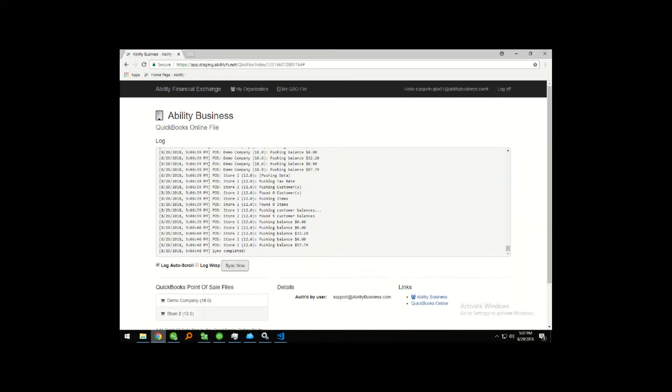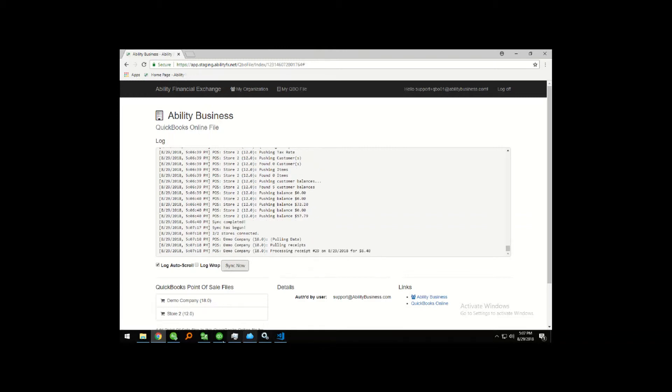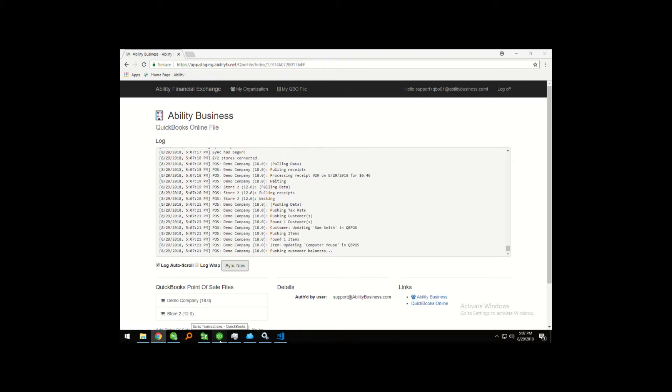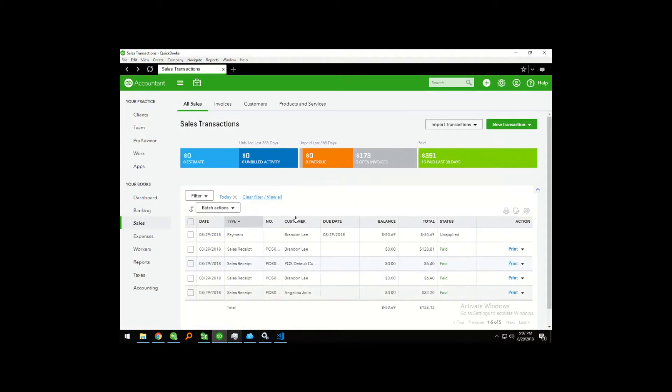I'm going to make a quick stop to do my sync here, and then we're going to go take a look at our QuickBooks Online file.